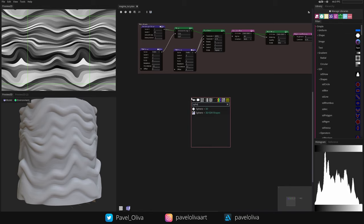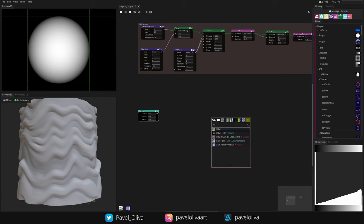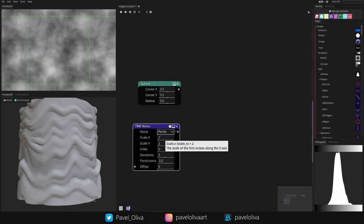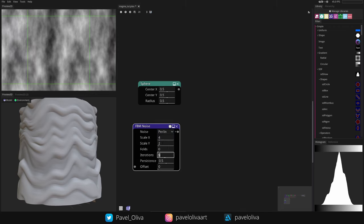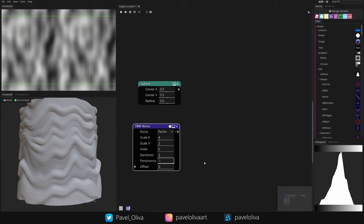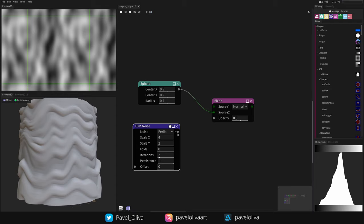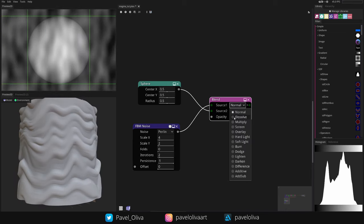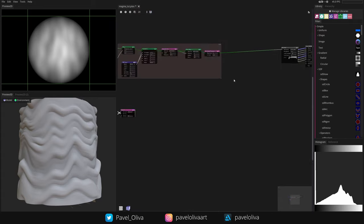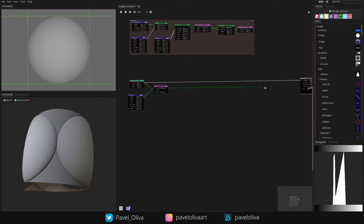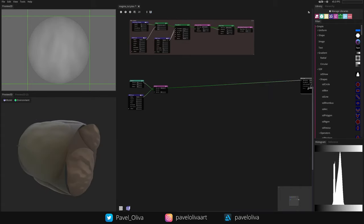I'll start with a Sphere and also add an FBM Noise — yes, it's all about noises. I'll set the type to Curl, scale to 4x2, iterations to 4, and persistence to 1. We get this nice vertical noise which will help form flow lines. Now I'll blend them together: plug the Sphere into the bottom input and the FBM Noise into the top input, set blend mode to Multiply — this lowers the height of one using the other — giving us a distorted sphere shape.